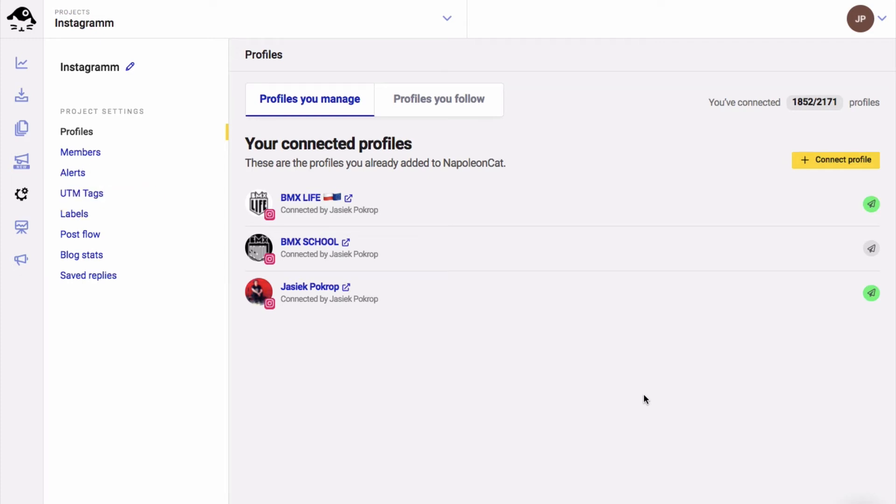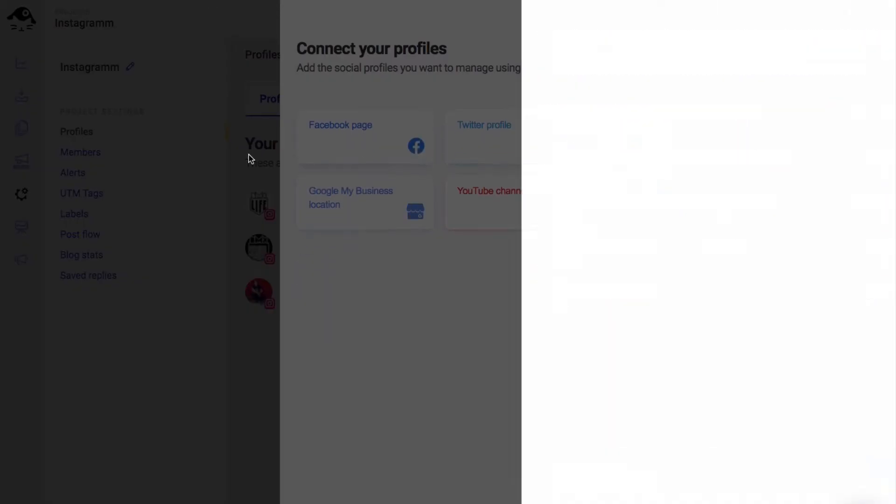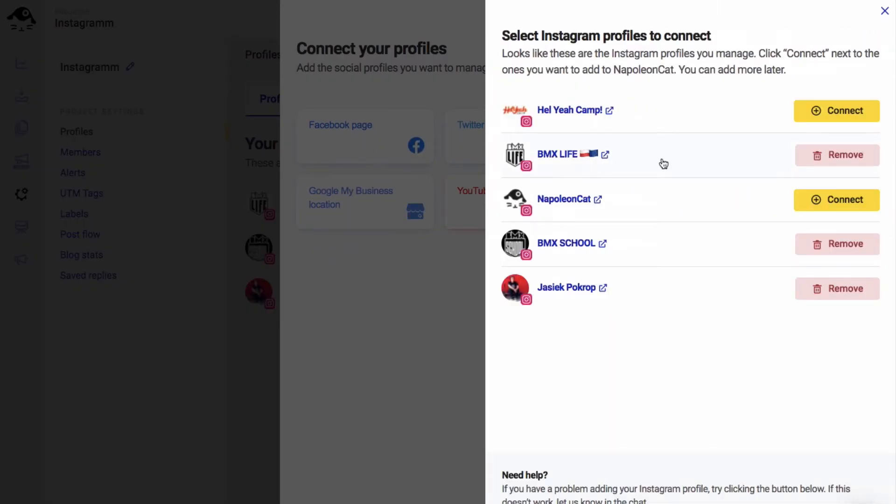Now go to your Napoleon Cat account in project settings. You need to connect your Instagram accounts. Click on connect profile, choose Instagram, and choose the account that you wish to connect.